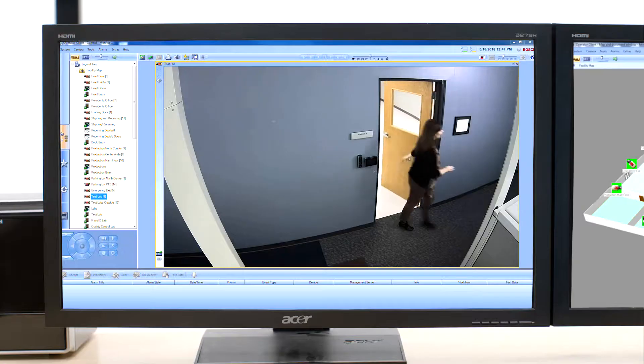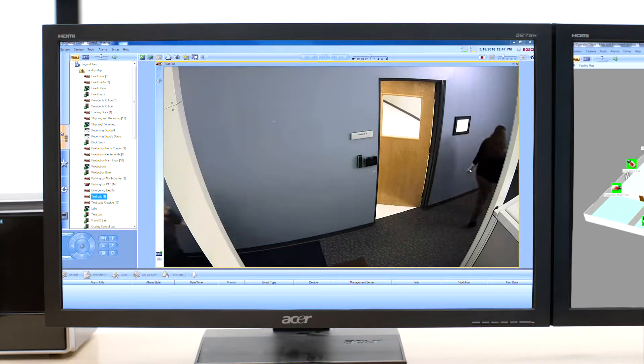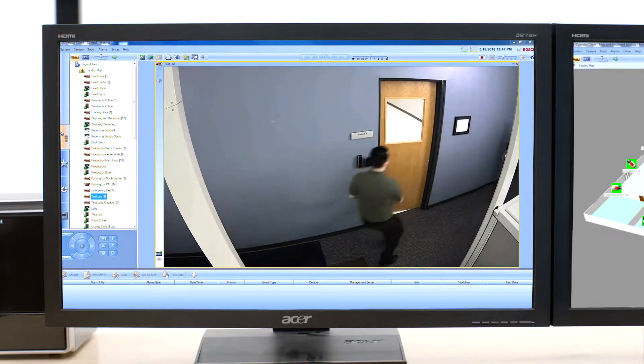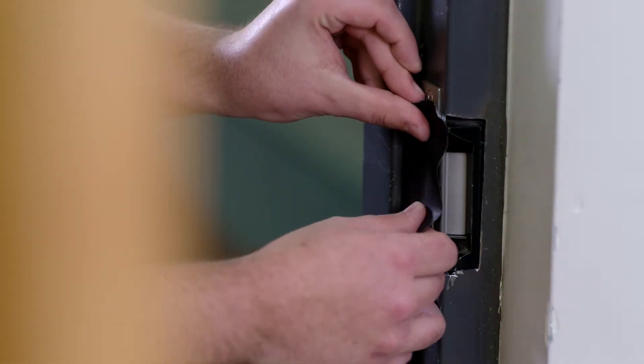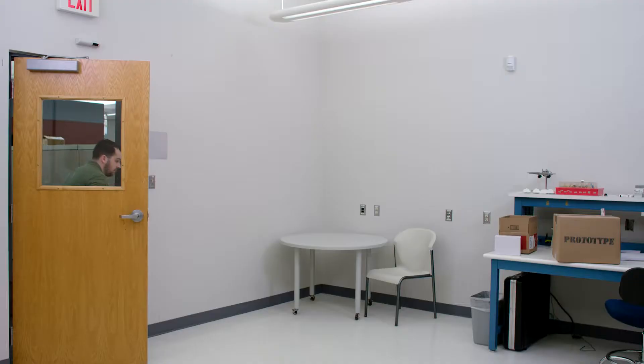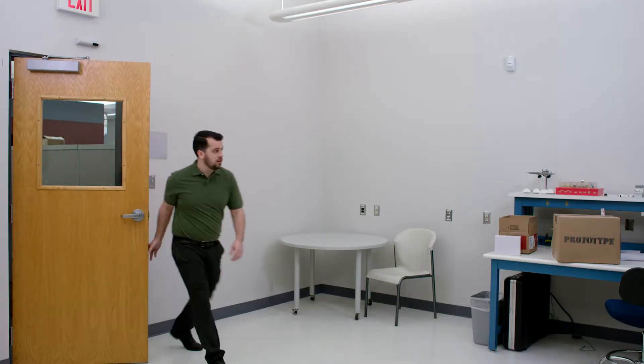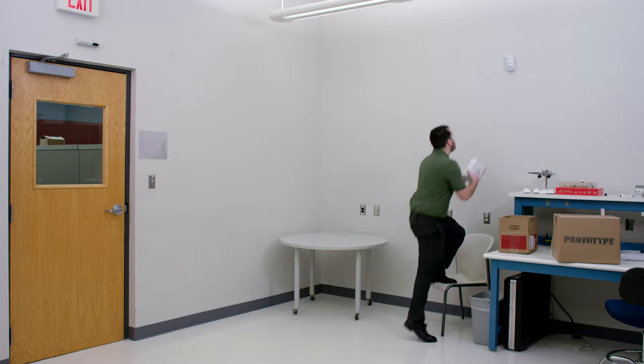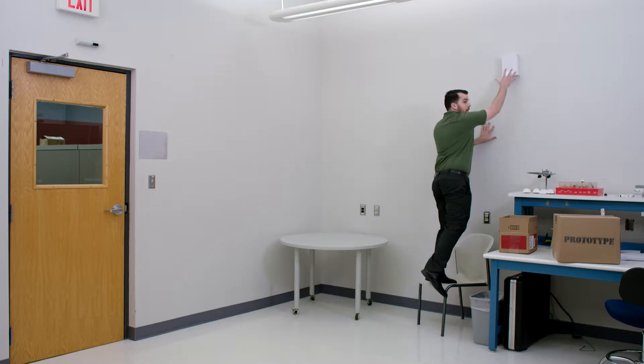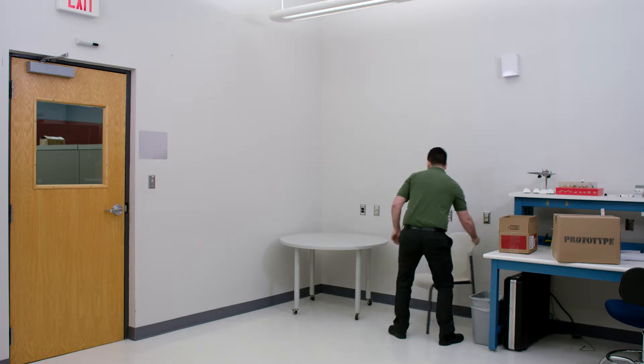Let's say there's a troublemaker who thinks he's clever. He puts a box over the motion detector thinking he'll come back later, steal that prototype and nobody will know.